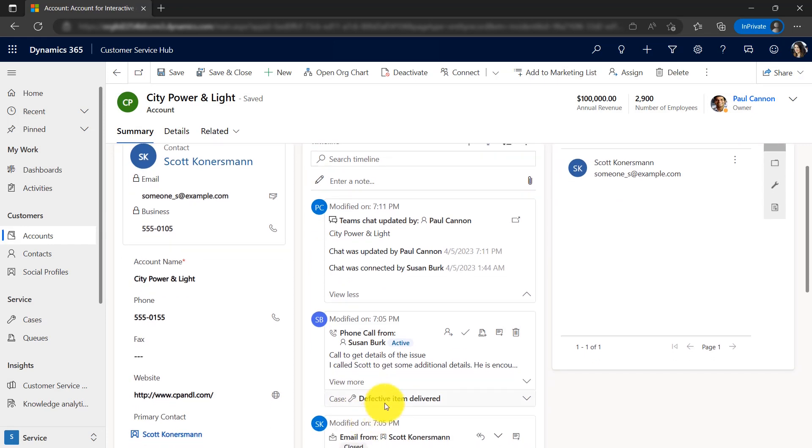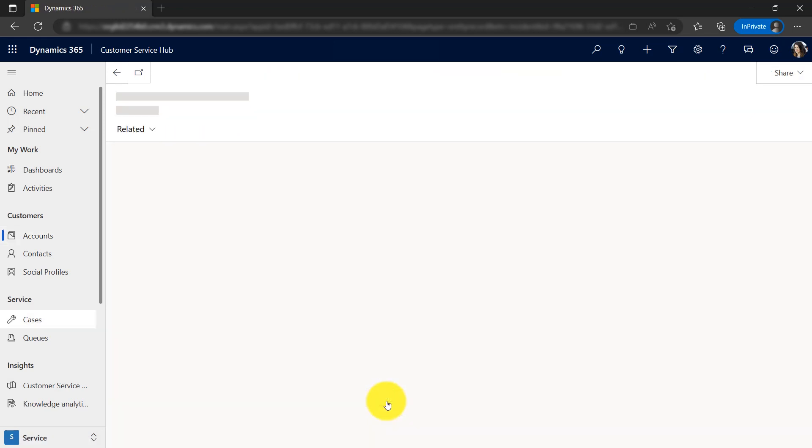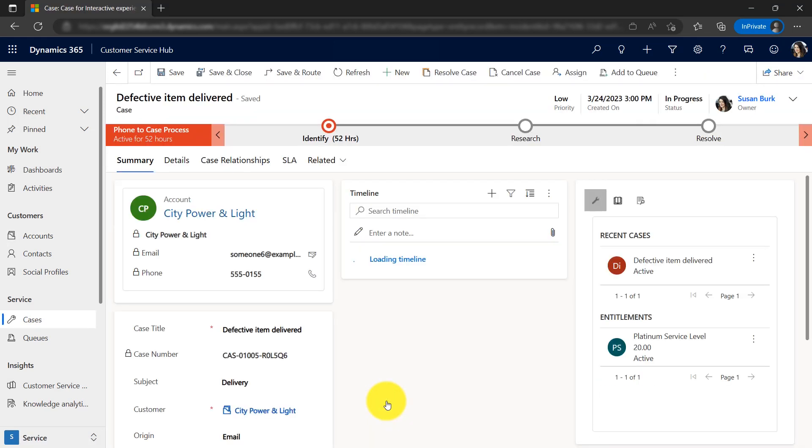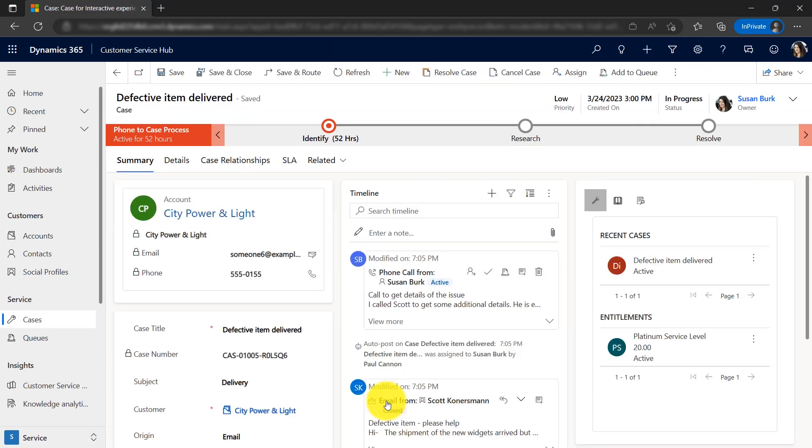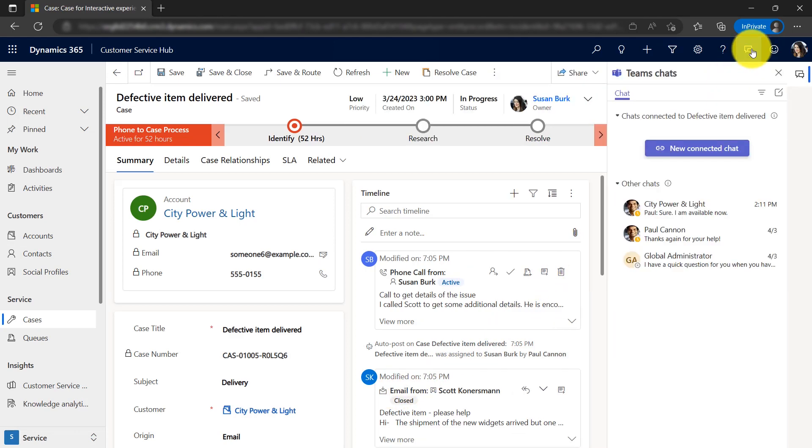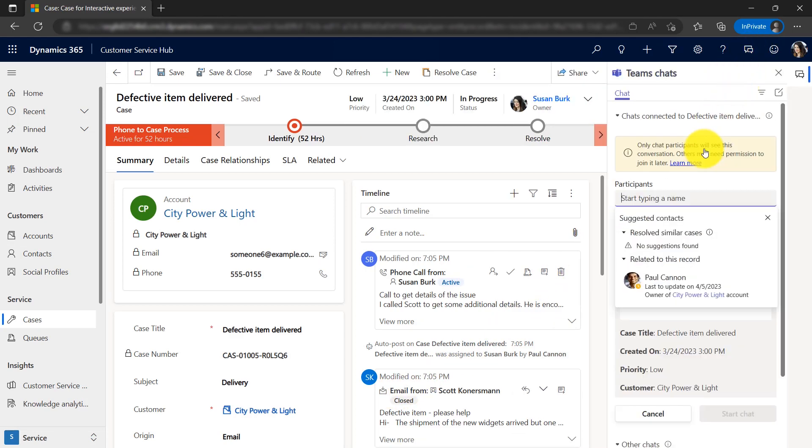Susan is working on a new service request. She needs some assistance from a colleague who she knows worked on a similar problem recently. She opens the chat pane to start a new chat connected to the case.